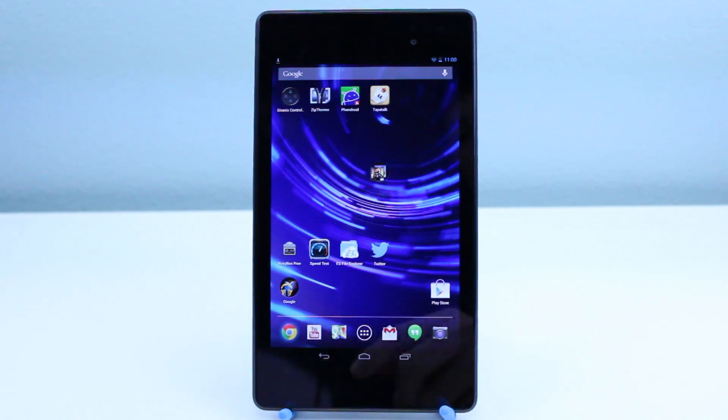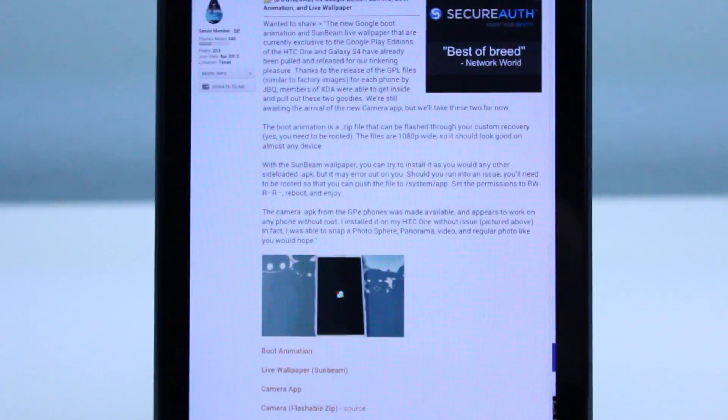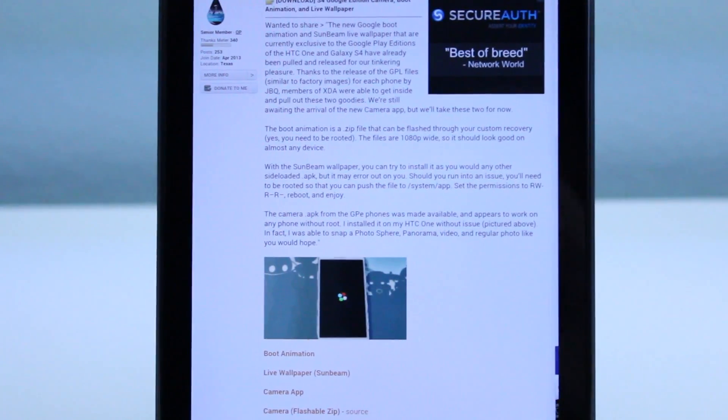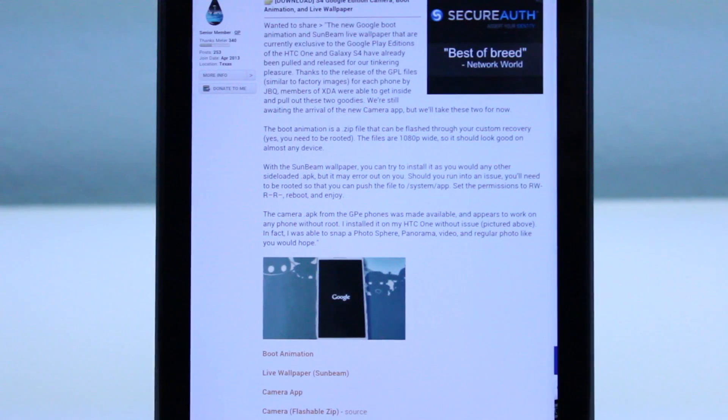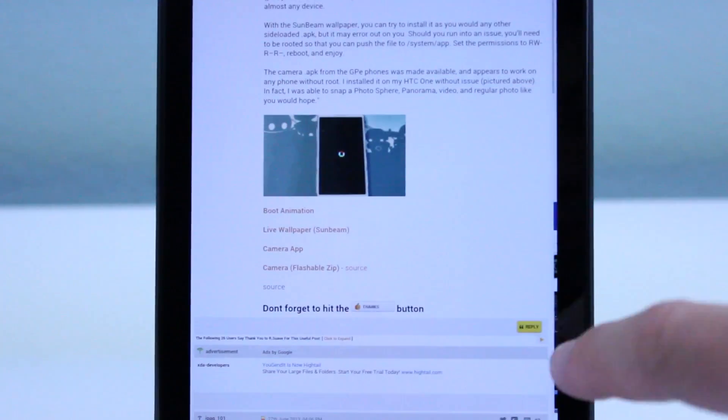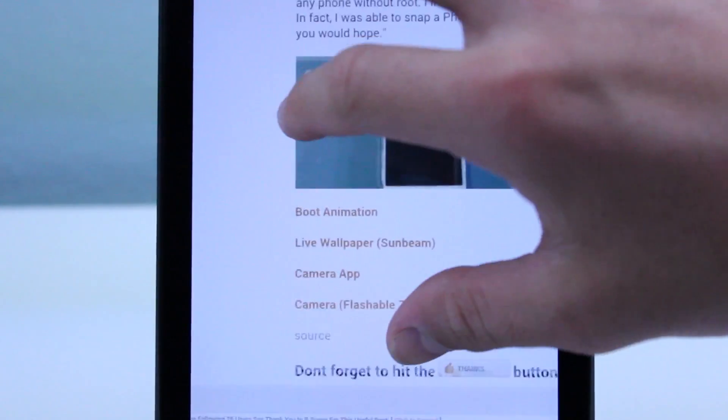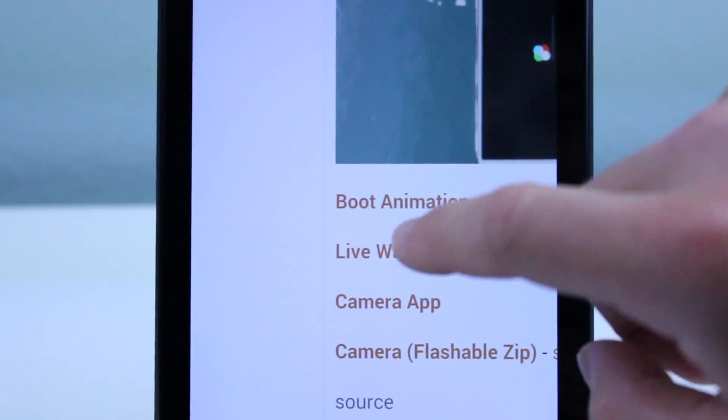What is up guys, it is GadgetGuruHD here and in this video I'm going to give you guys a quick tutorial on how you can get the Google Play Edition boot animation on your new Nexus 7.